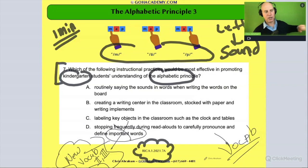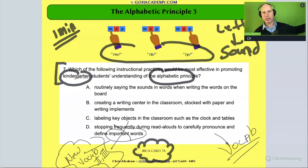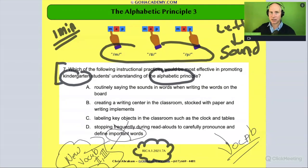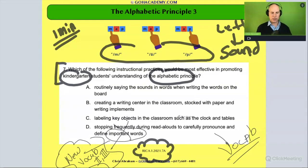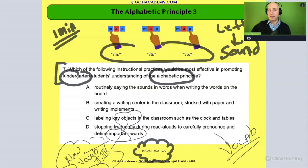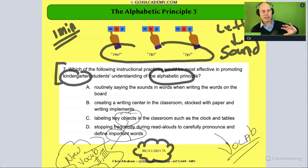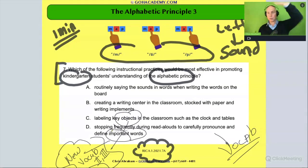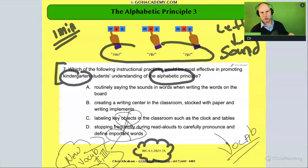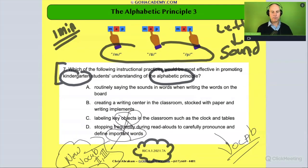I'm going to cross that one off — important words, new words, tier two and tier three words, we'll save that for vocabulary. Not that we're not going to do new words in kindergarten, but I think that's referencing comprehension and vocab later down the line. How about this one: labeling key objects in the classroom such as the clock and the tables? That's more like a print awareness thing — a print-enriched environment, and maybe sight words too. That's not really letter-sound correspondence like we're doing here.